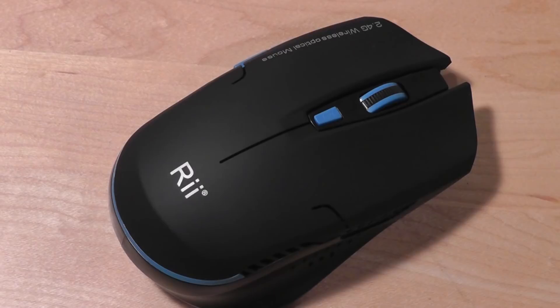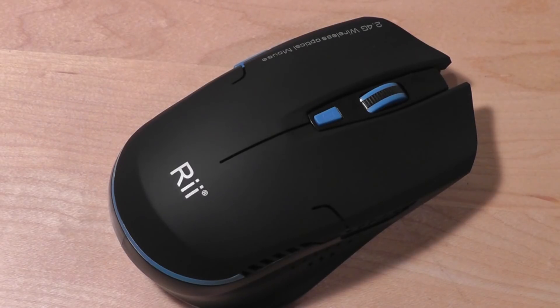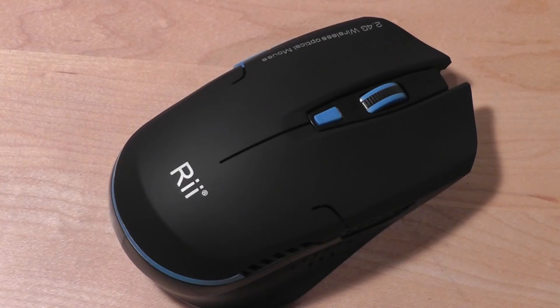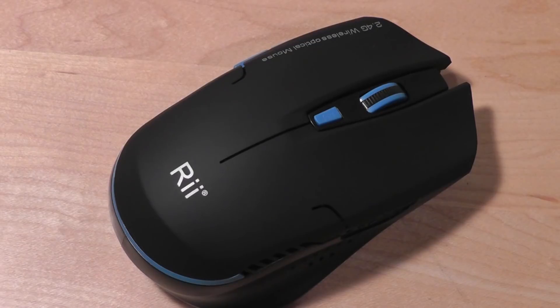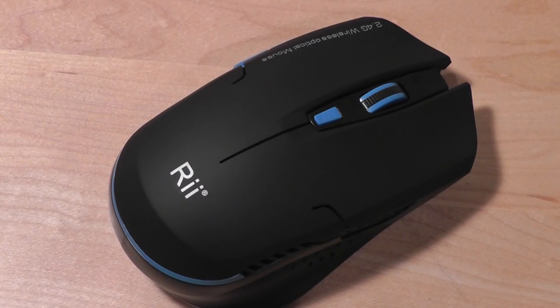Overall, we're fans of the Rii optical mouse. We think that it's built nicely, it functions correctly, and it's great for both Windows as well as Mac computers and laptops. The driver is very quick to install, and the overall style of the mouse is definitely on point. The price is also very, very compelling.